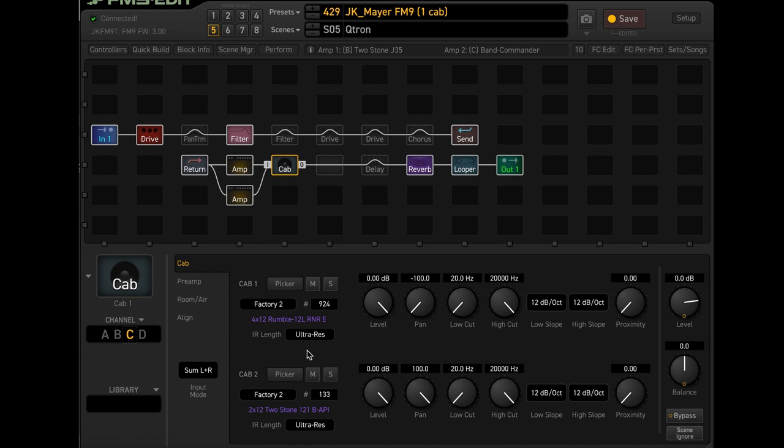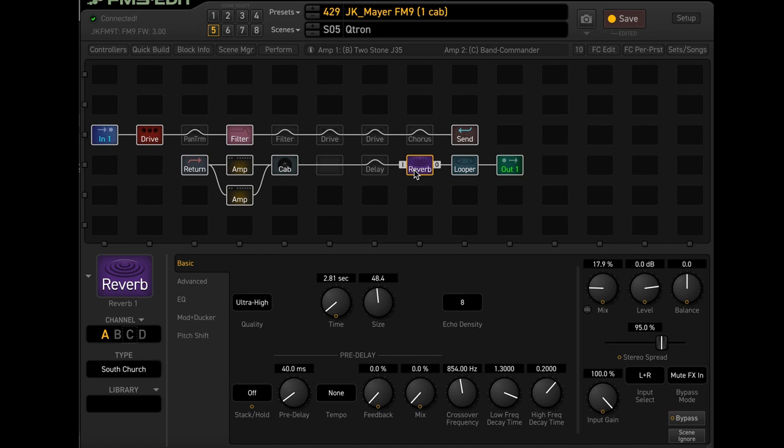A 4x12 rumble, 2x12 two stone, and yeah, it's summed right here, which is why it's considered a dual mono setup. I could technically just put these straight up the middle if I wanted to. Reverb, South Church, nothing special there. One that I always use.